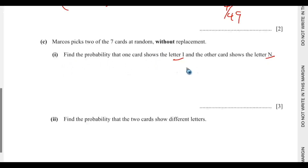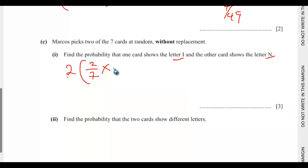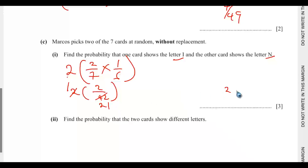So we need a two-way calculation and multiply by 2. The probability of selecting letter I is 2 out of 7. Then, since we have selected one I, only one I remains, so the total goes from 7 to 6. The probability of then selecting N is 1 out of 6. So we have 2 over 7 times 1 over 6, giving 2 over 42. Multiplied by 2 for the two orderings, this simplifies to 4 over 42, which is 2 out of 21.